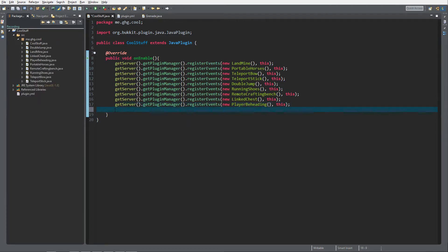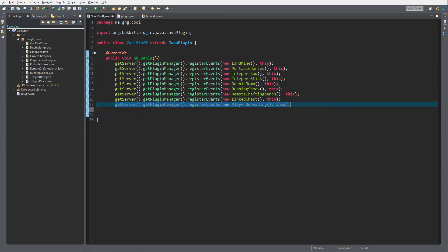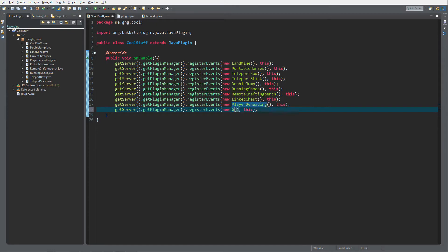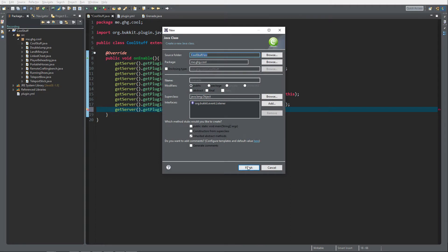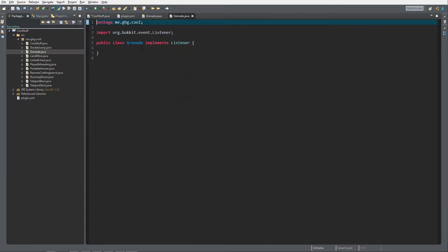As you can see, we're inside the cool stuff plugin once again. Like all the previous cool stuff videos, we're gonna create a new listener class and this time it's called grenade. Finish.